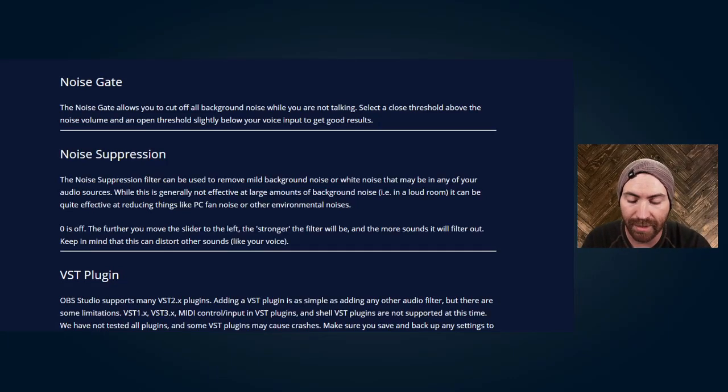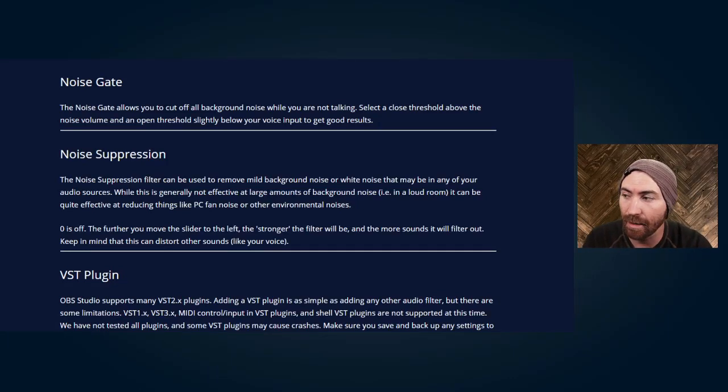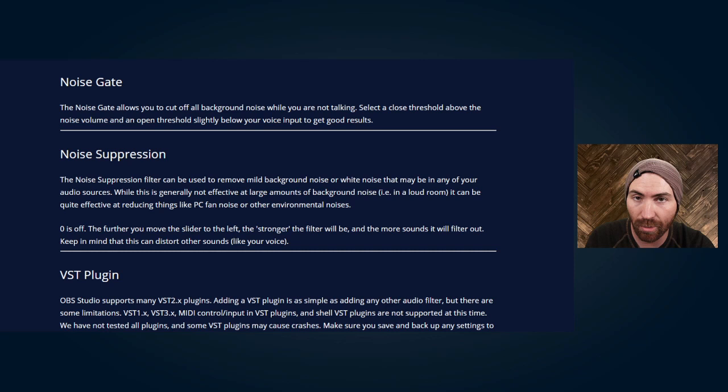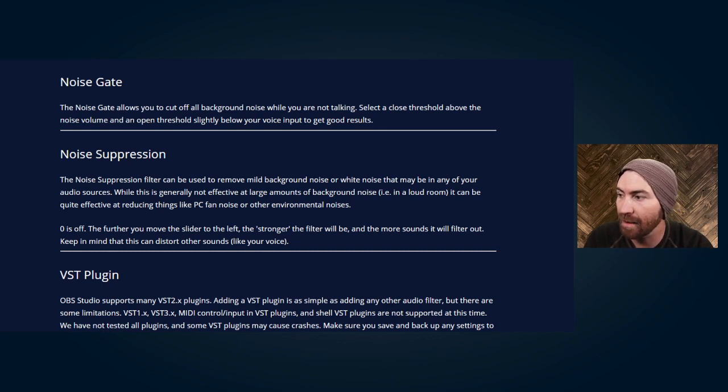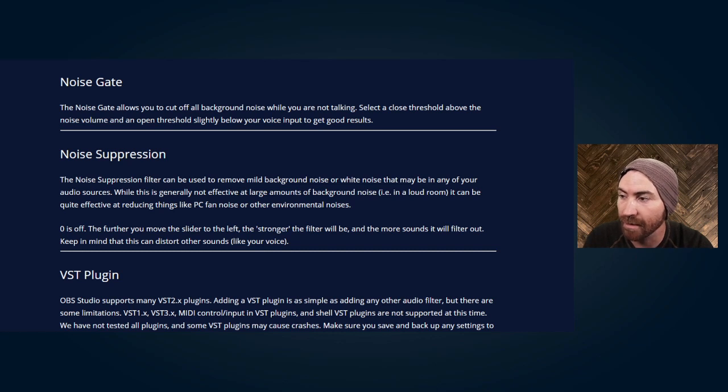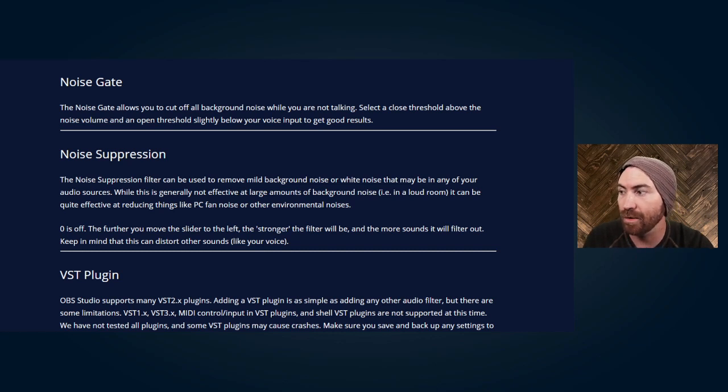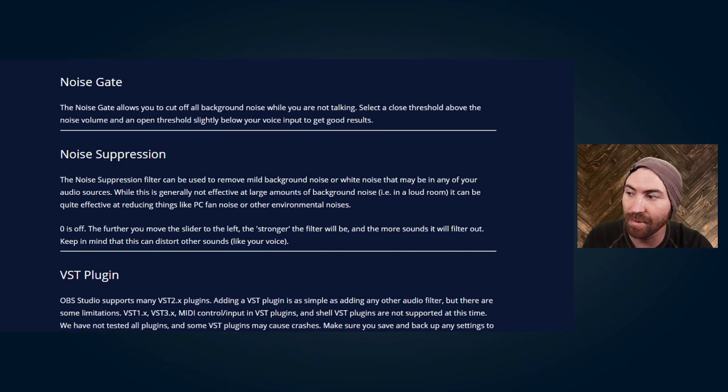Okay so I know you're wondering what's a noise gate and how to properly set it up. Well this is OBS's website, it's pretty clear cut. They say noise gate allows you to cut off all background noise while you are not talking. Select a close threshold above the noise volume and an open threshold slightly below your voice input to get good results.